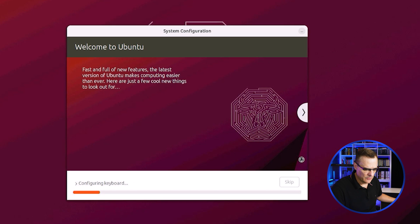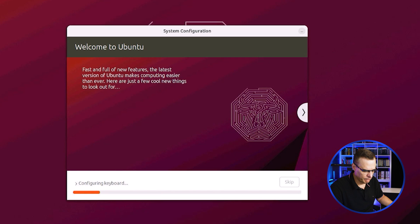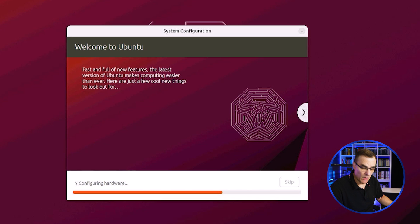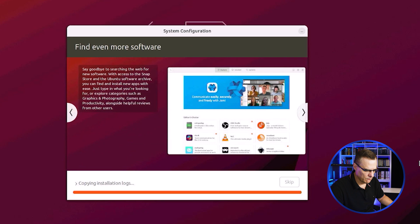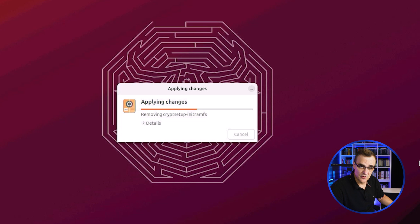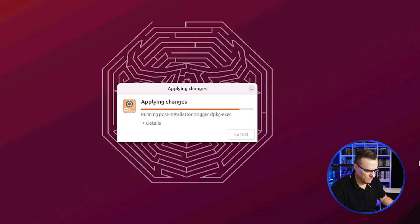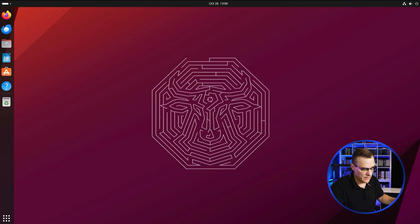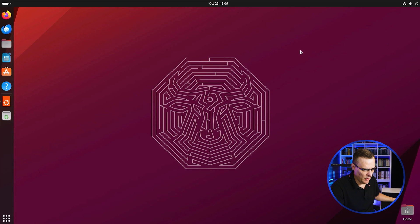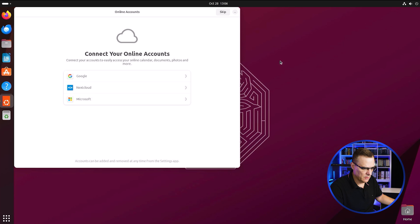And as you can see, we told welcome to Ubuntu. It's configuring the keyboard and other settings. Hardware's being configured. Changes are now being applied. Okay, and there you go. I have got Ubuntu running on this Raspberry Pi.